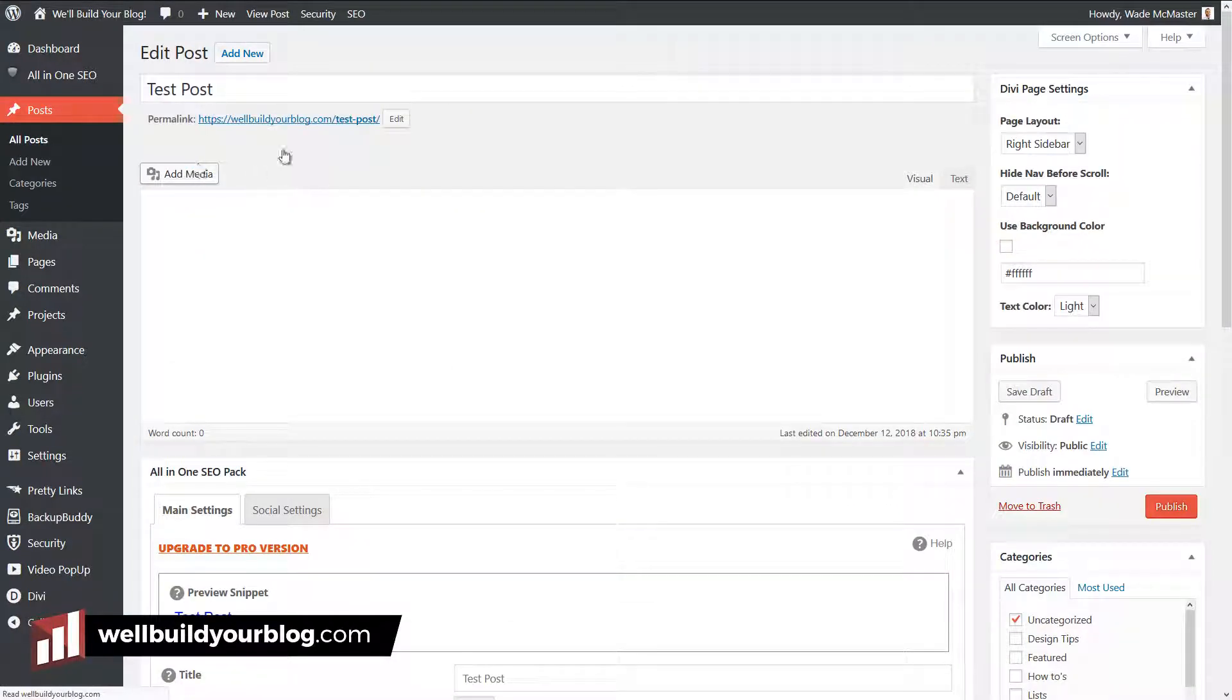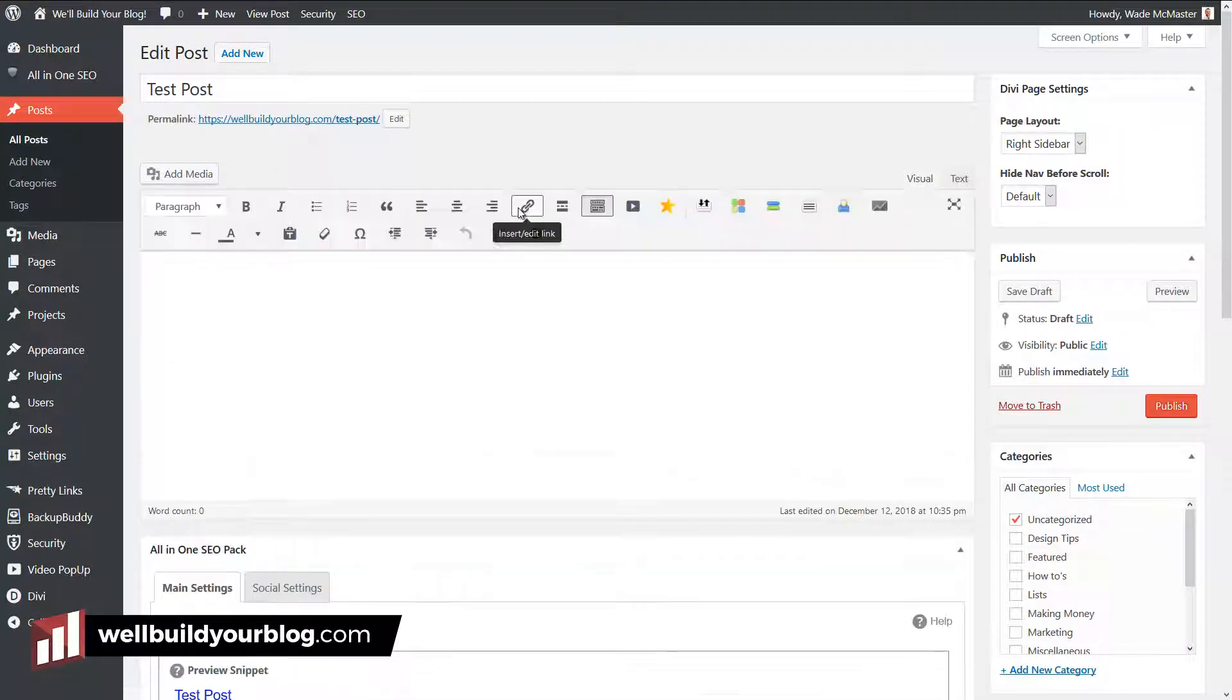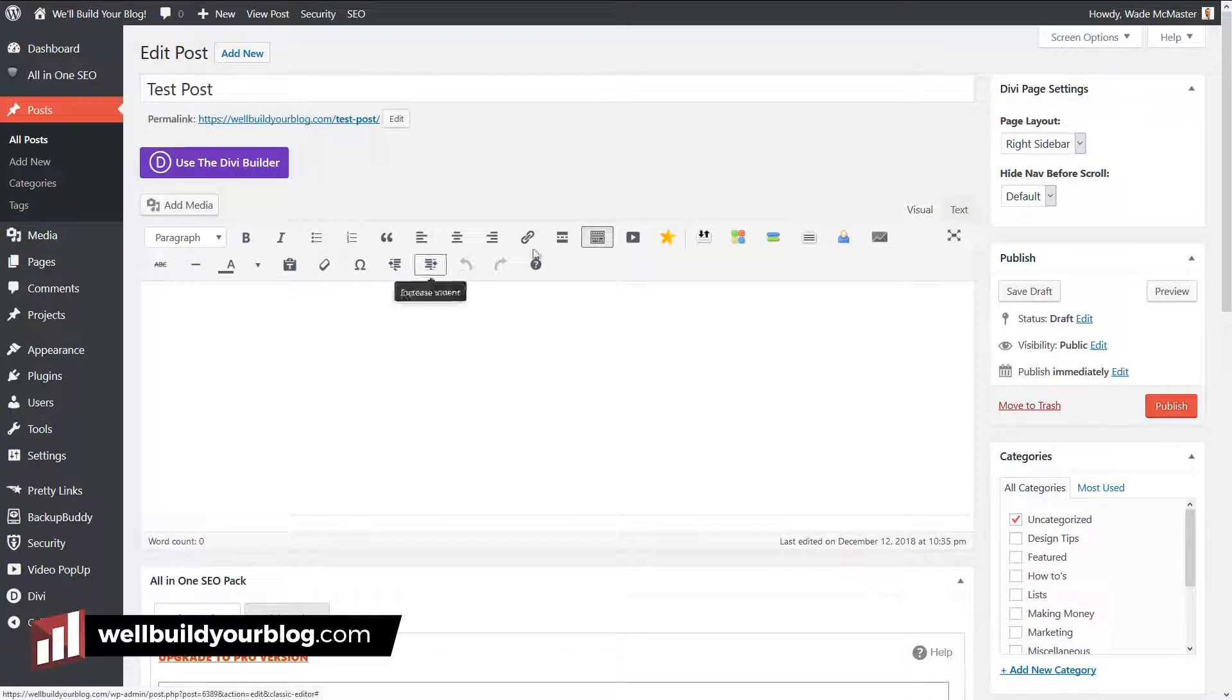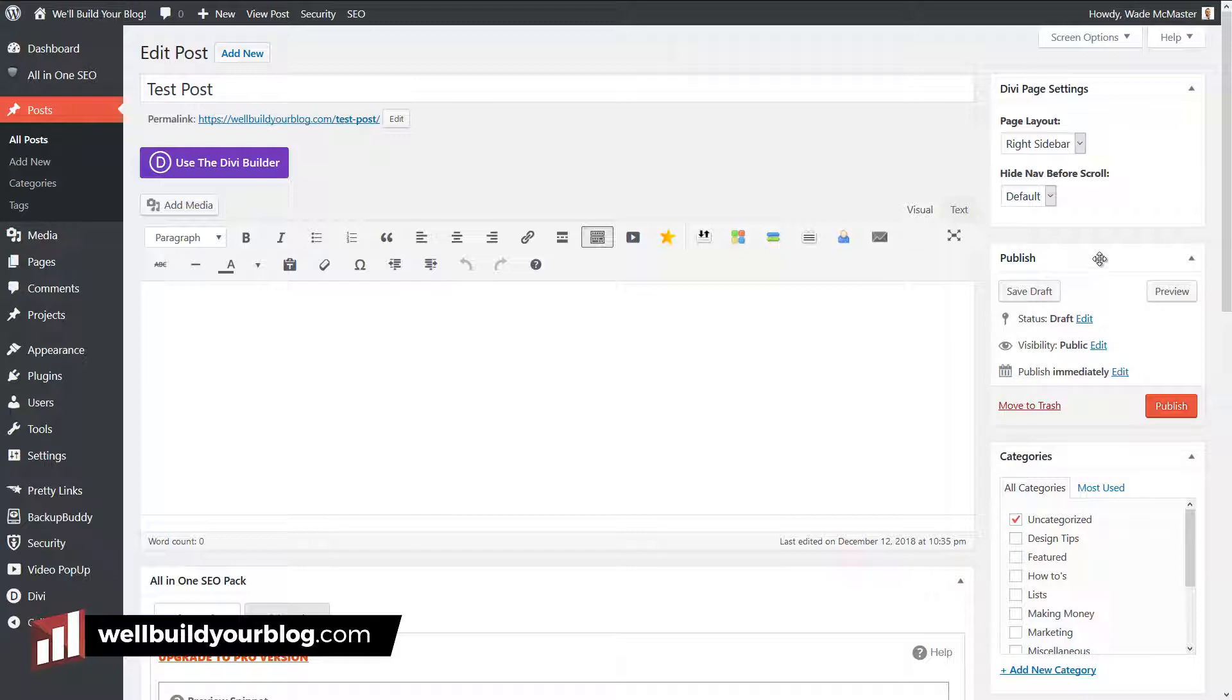Straight away, you can see we've got the default editor loading up. That's working. If I was creating a new post, straight away we would get this classic editor and go back to using WordPress the way we're used to using it.